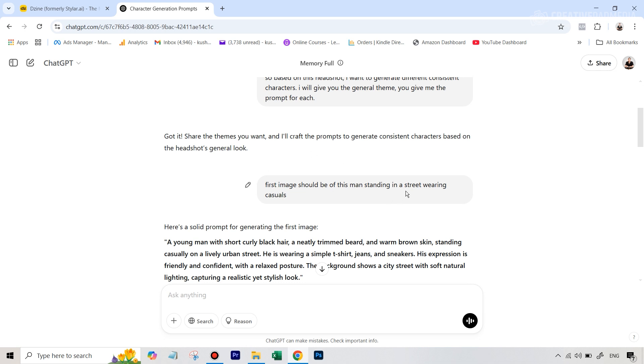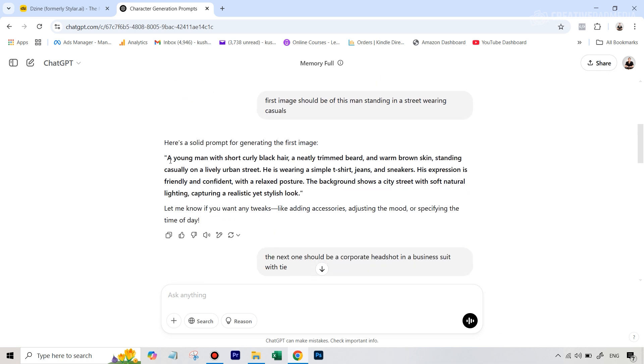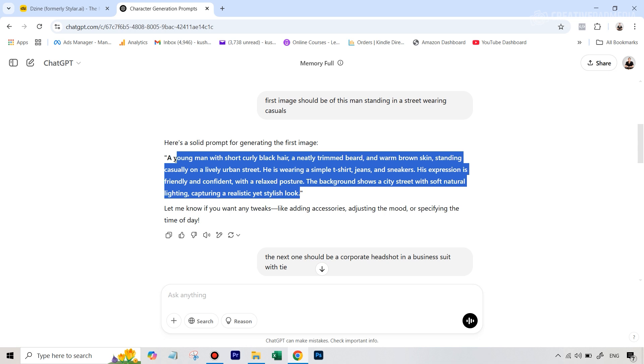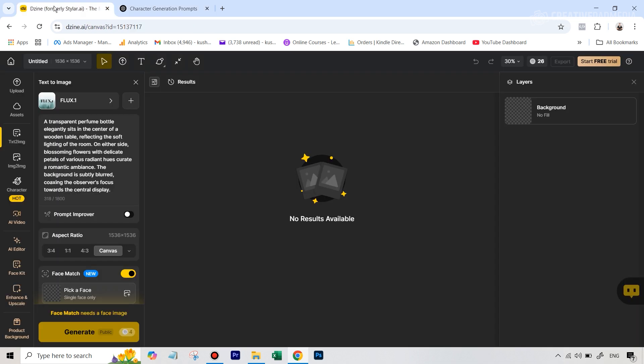First image should be of this man standing in a street wearing casual - like a very basic thing. And I just had to write this and ChatGPT gave me a pretty good prompt. So what we're going to do right now is I'm just going to copy this. And basically, this is what is going to come here in the prompt.